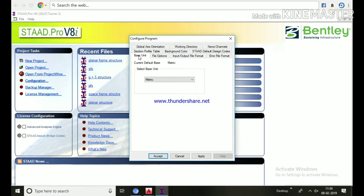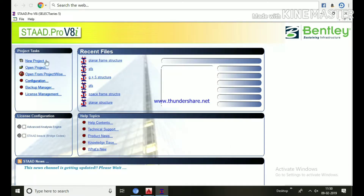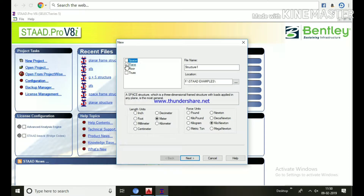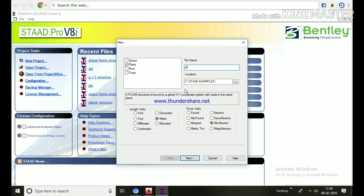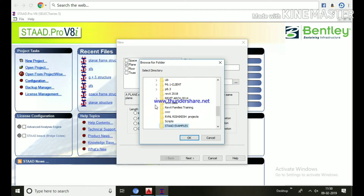Let's open the software. First set the units: click the configuration button, select base units metric, then accept. Go to new project and choose the plane option. We have options like space, plane, floor, and truss. Since this is a planar structure, choose plane. Give the name 'Planar Frame Structure', choose the save location, and units are already set.